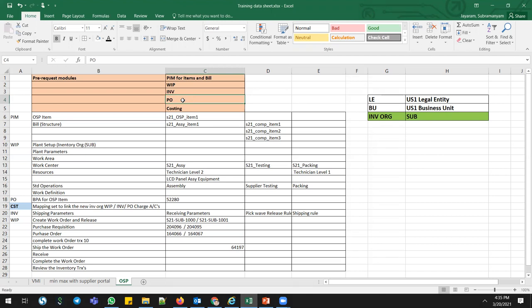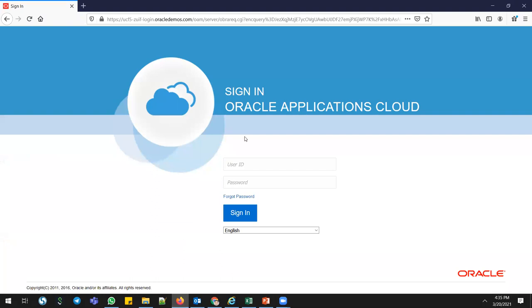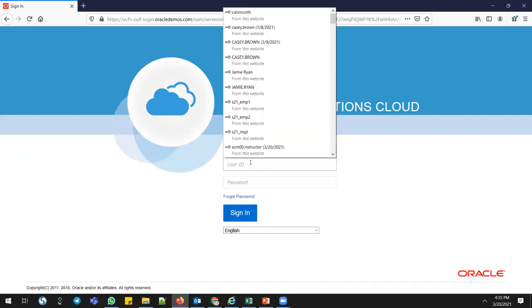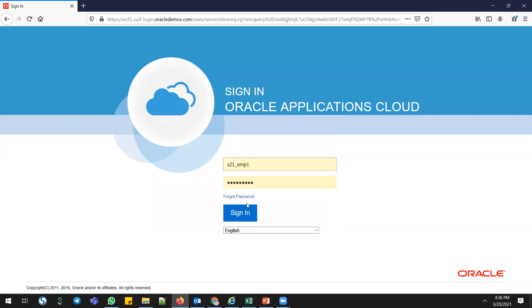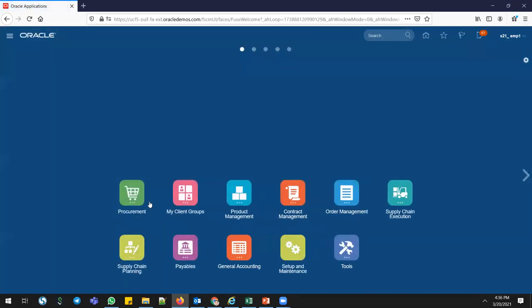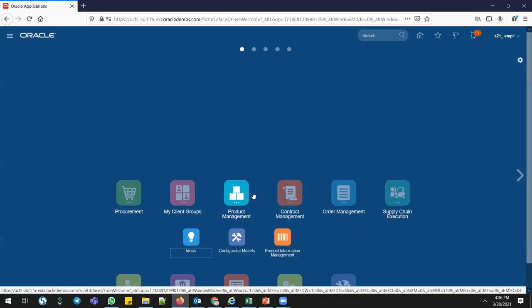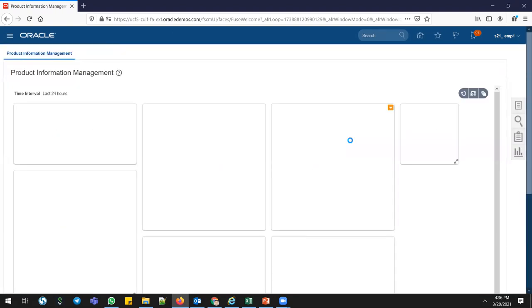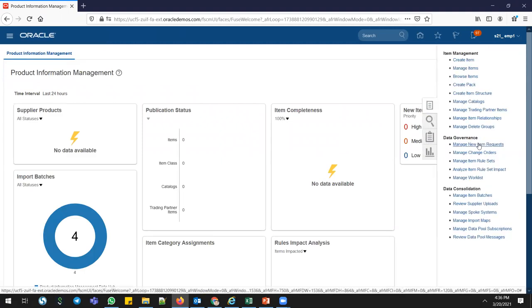We'll quickly see that process here. I have created one OSB item and a few datasets to reduce time. We are going to see how the OSB item looks in the system. I'm using the vision environment with my own username and password. Once logged in, go to Product Management and PIM, where you can create, view, and edit items. I'm going to view the item details — go to Manage Items or Browse Items.